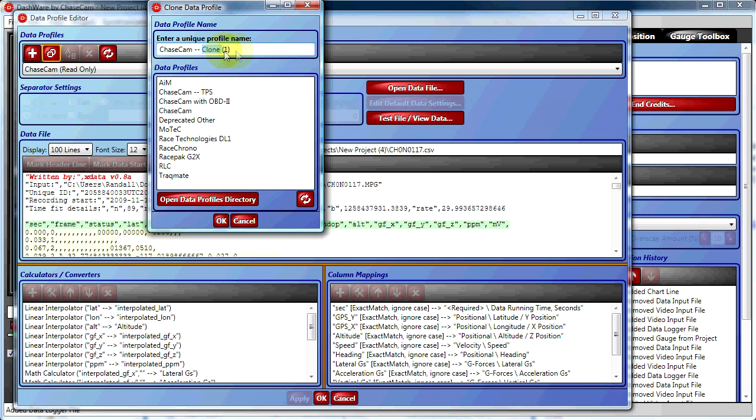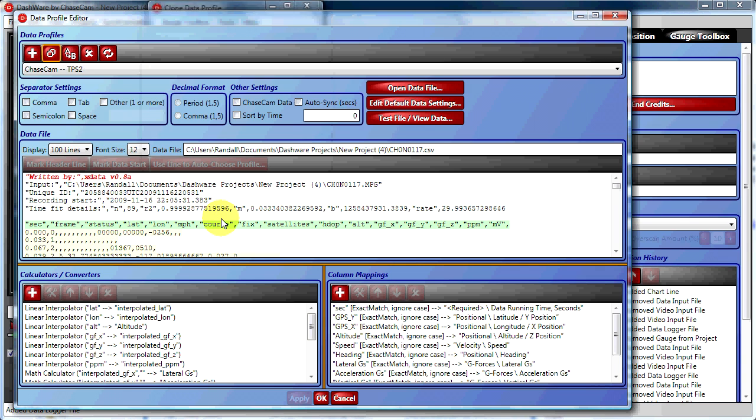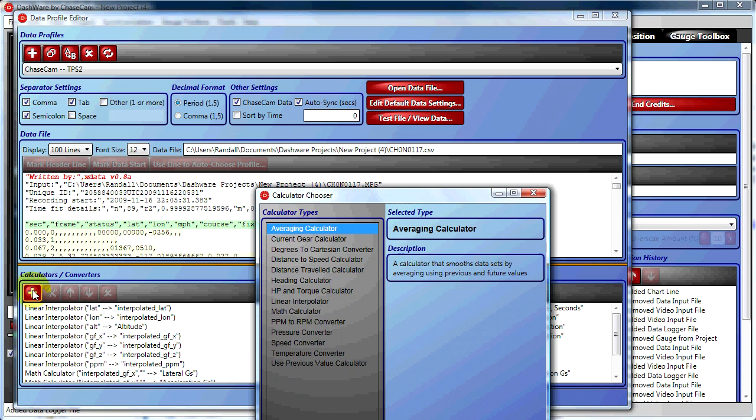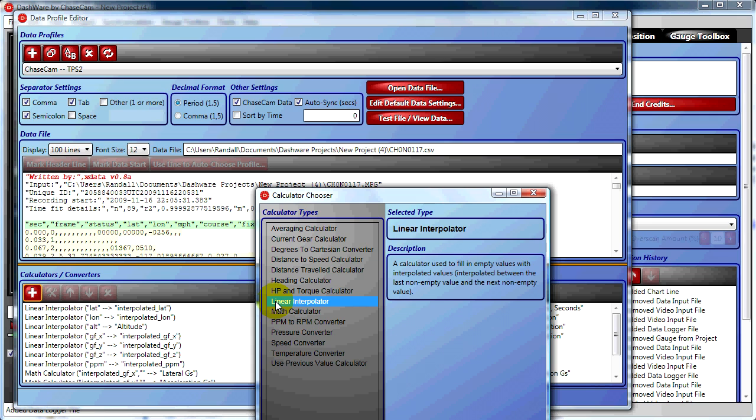We're going to make a clone of this profile and rename it ChaseCam TPS2. Once we do that, we want to apply a linear interpolator to the millivolts column. To do that, we hit the plus sign on calculators and converters and choose Linear Interpolator. Then click Add.